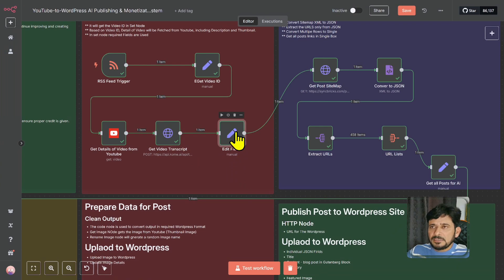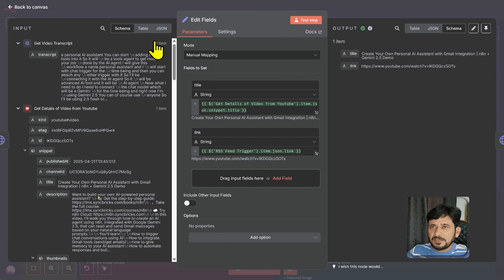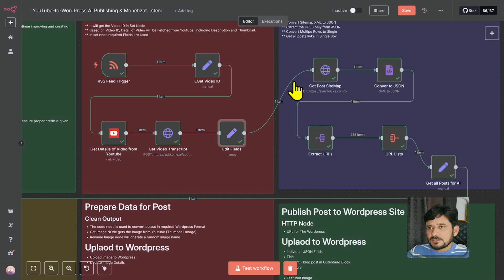In this step, it has taken the video transcript. Then I'm manually editing these fields — I'm taking the title and link from this. You can add the transcript as well, though I have not added that here, but you can.